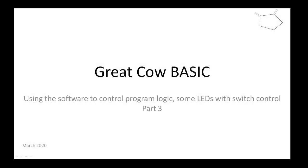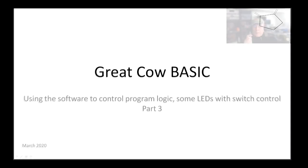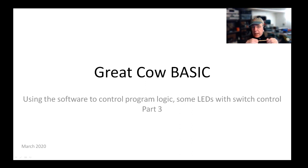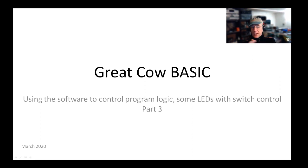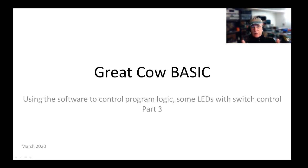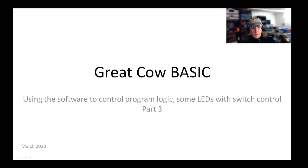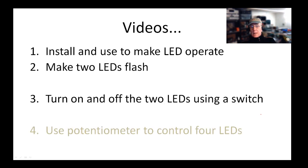Hello, welcome to another Great Cow Basic training program. This training program is going to be looking at how to use the software to control some logic and to control the two LEDs with some switch control. This is part three and day three. So let me just get on to the PowerPoint here.